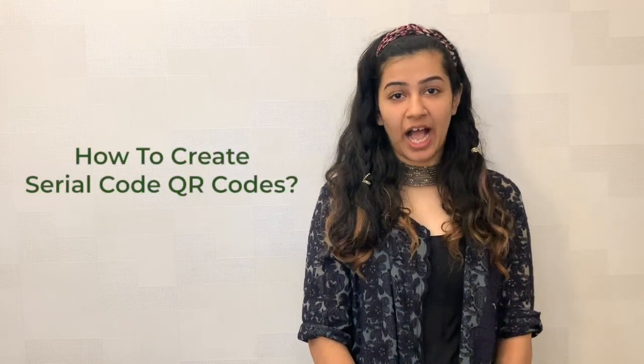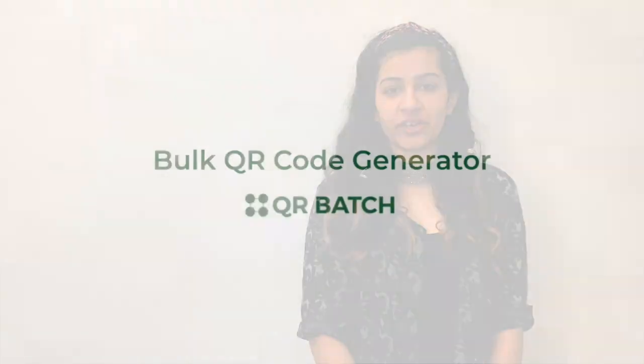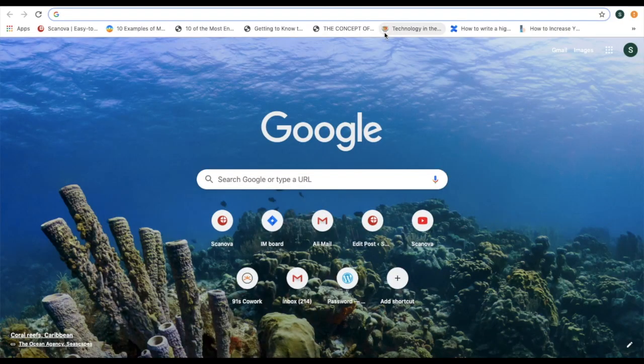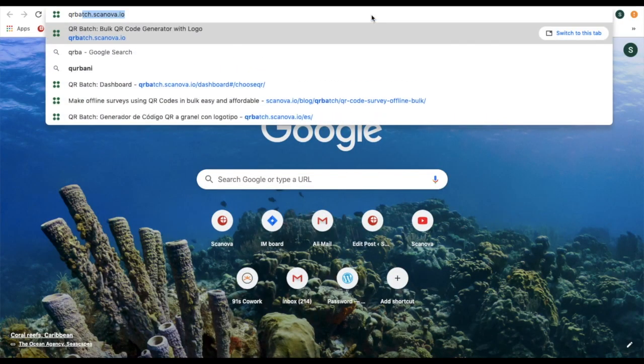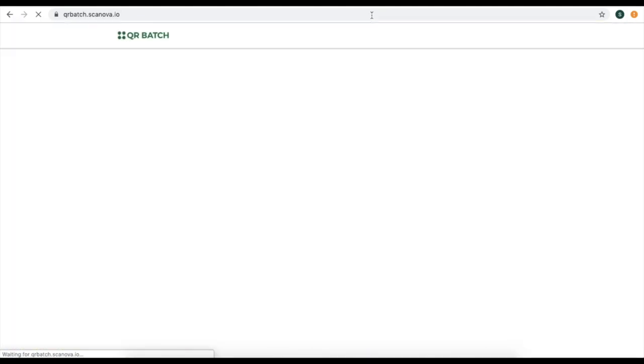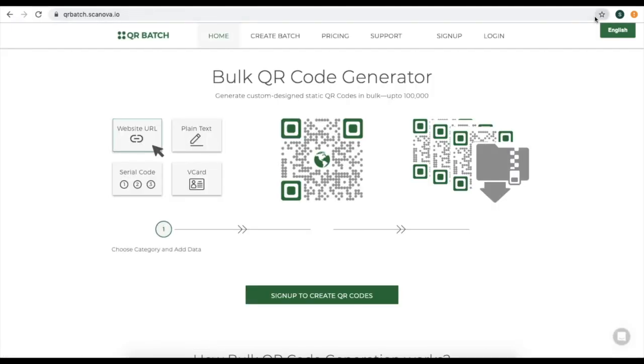The actual question is how to create QR codes. For this, you will need a QR code generator tool that has all the features you need. So go to QR Batch and sign up for an account there.